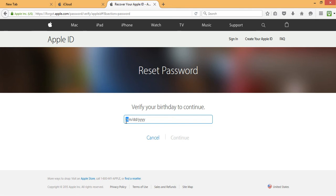So then I enter my birthday that I entered during my signup and click on continue.